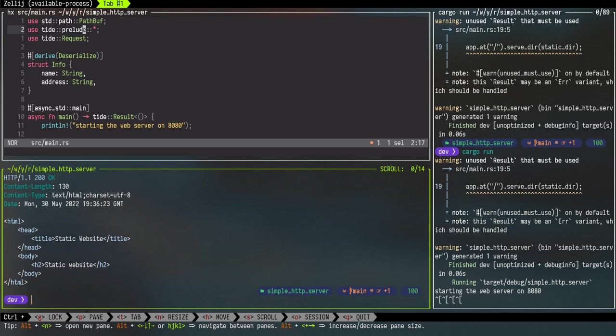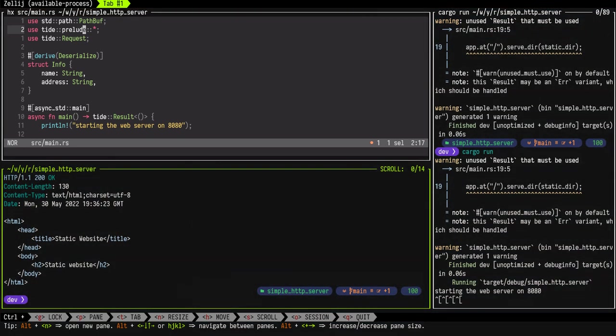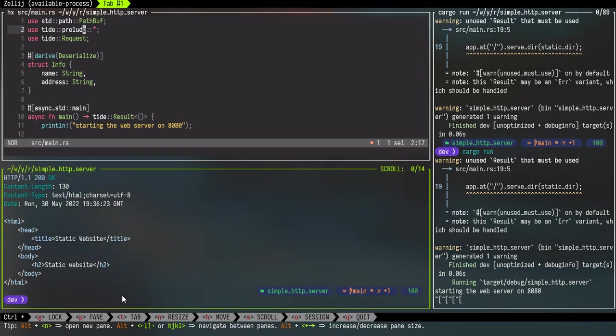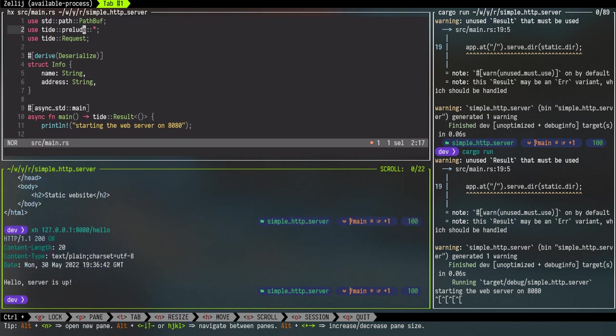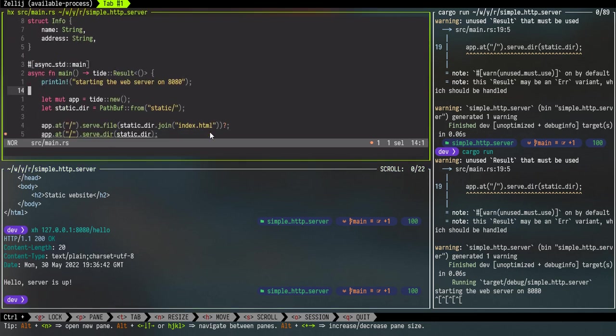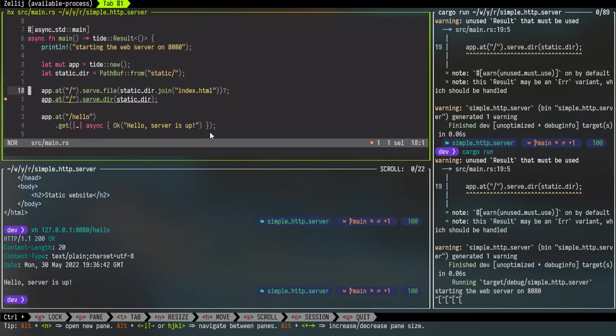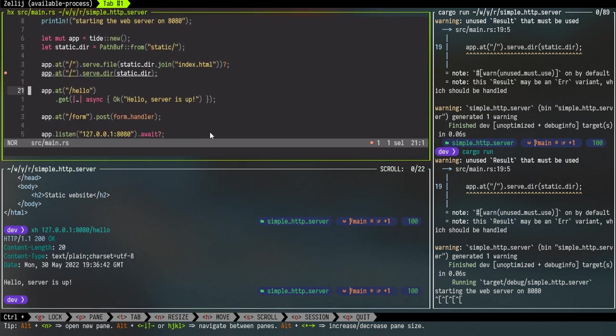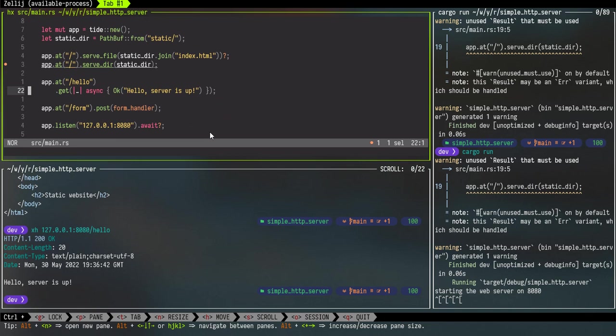First thing we do is call the port 8080. So we see it returns just the index.html; I'll show the contents of the index.html next, but it did work and we got the contents back. Now for the next one, if I call the hello route, it should return 'hello server is up' message that we previously saw on line number 22.